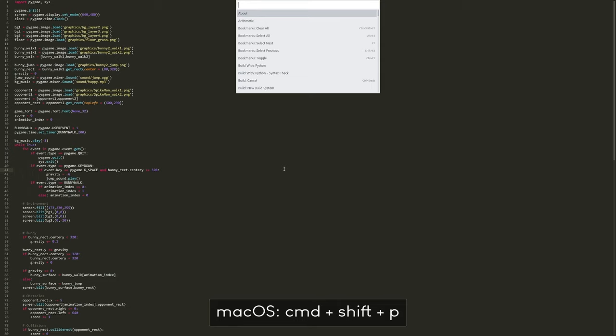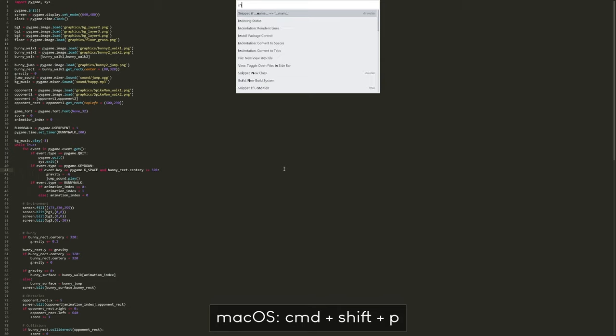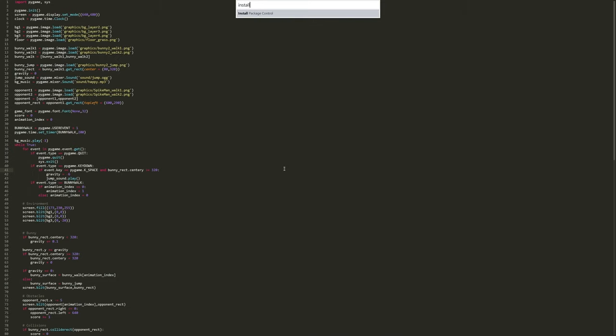And what I want to do in here is to type Install Package Control. I already get the preview. And this package control would allow us to install different color themes for example.